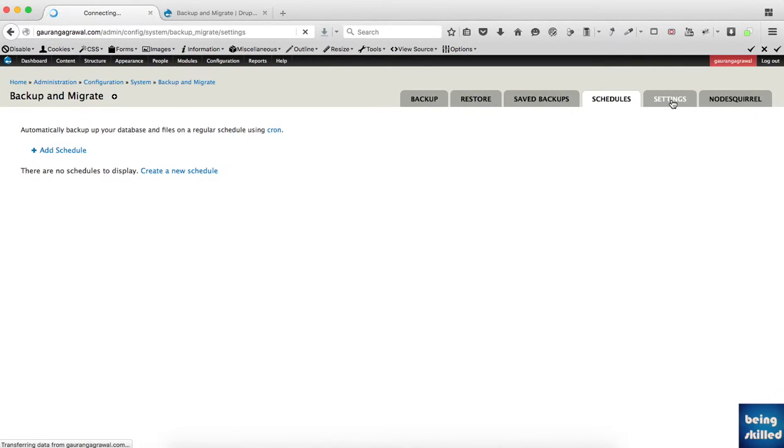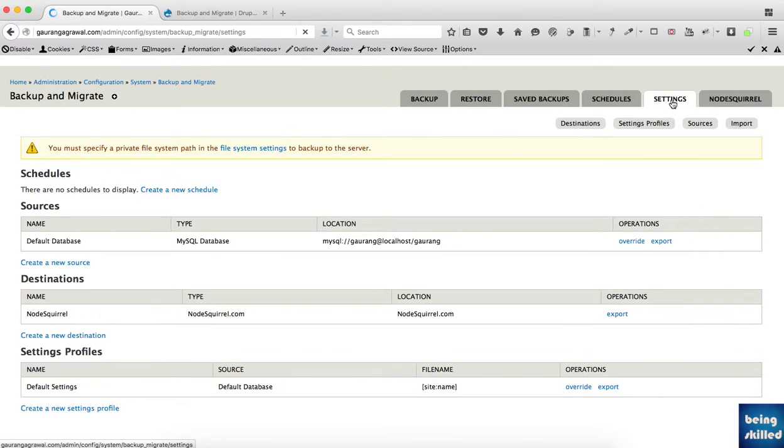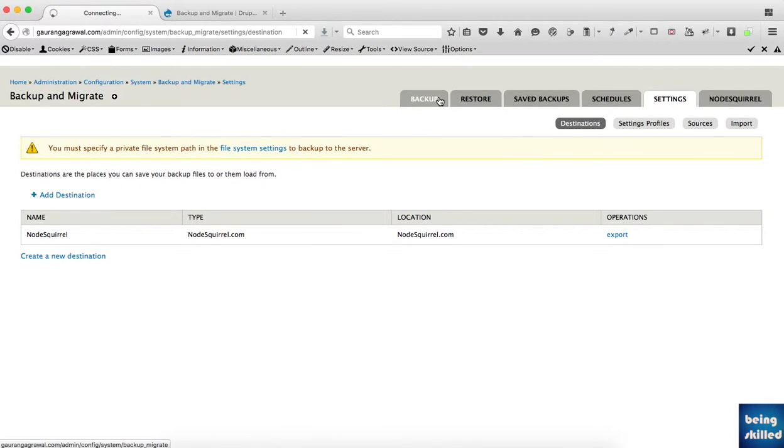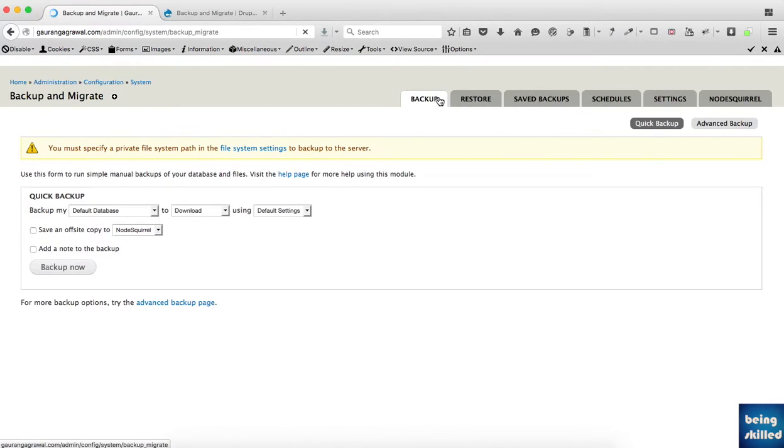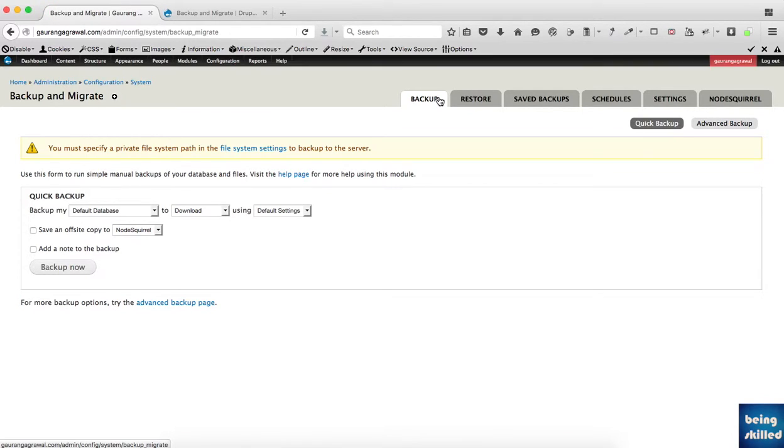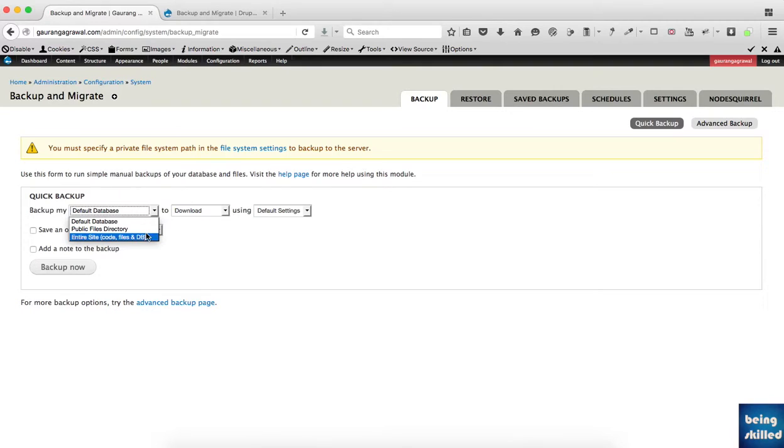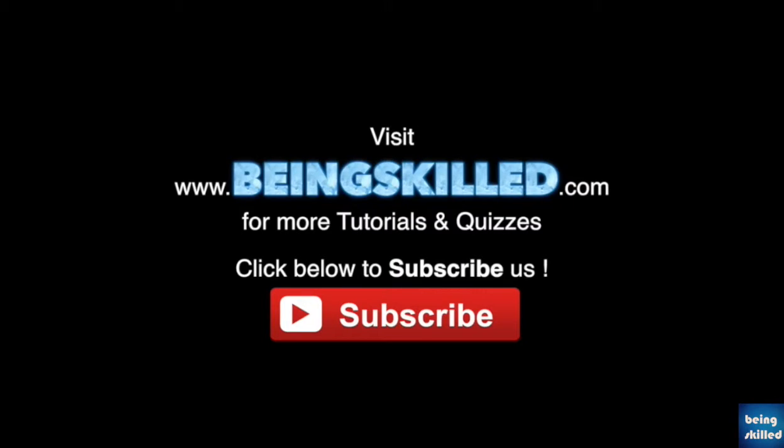In summary, if you want to use this quickly, just go to backup and download the database or the entire site once in a while - once every three days or once a week, depending on how frequently changes happen on your website. Thank you for watching this tutorial. Please don't forget to subscribe for more updates from BeingSkilled.